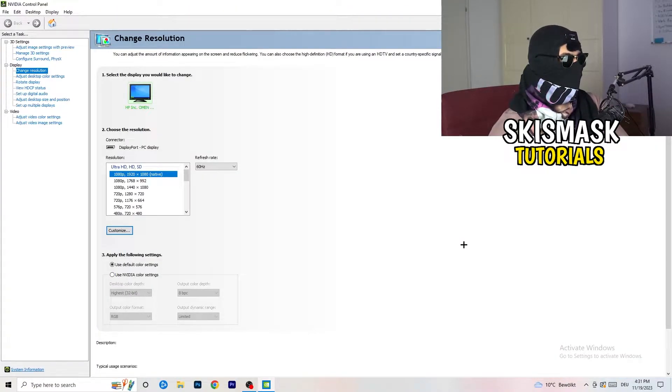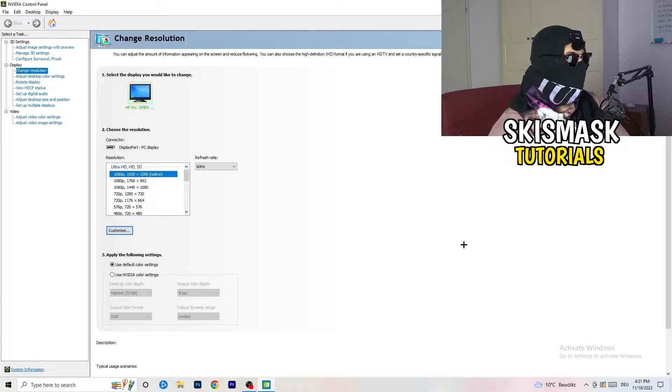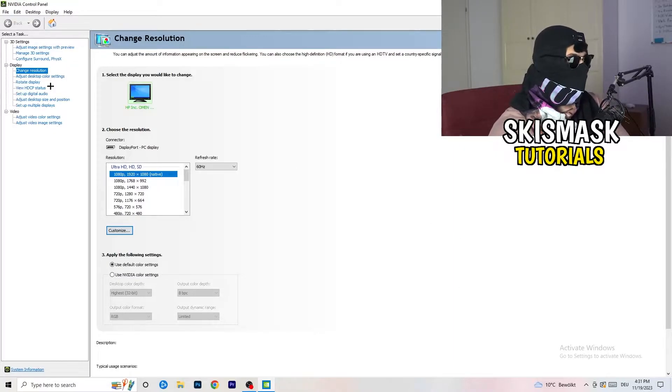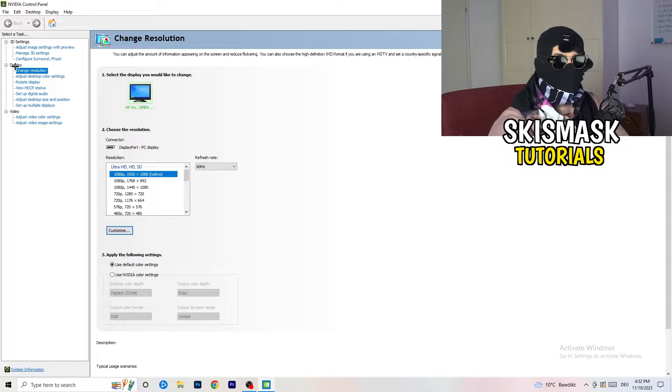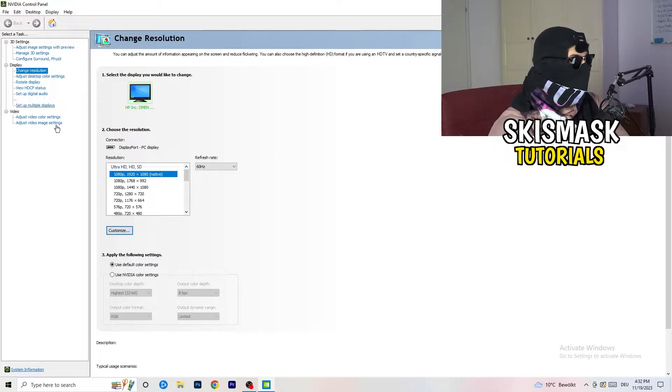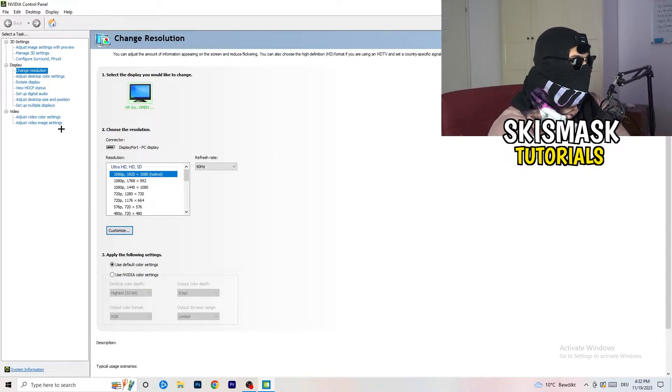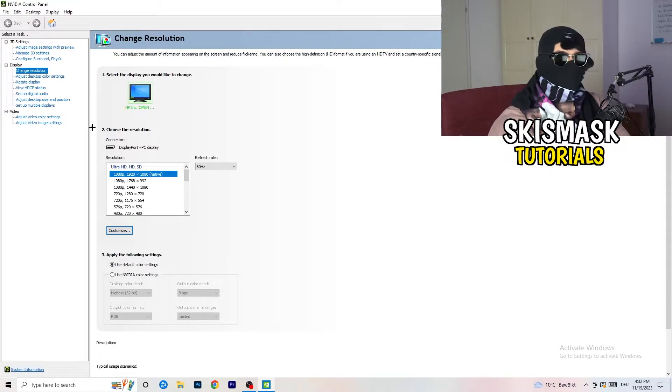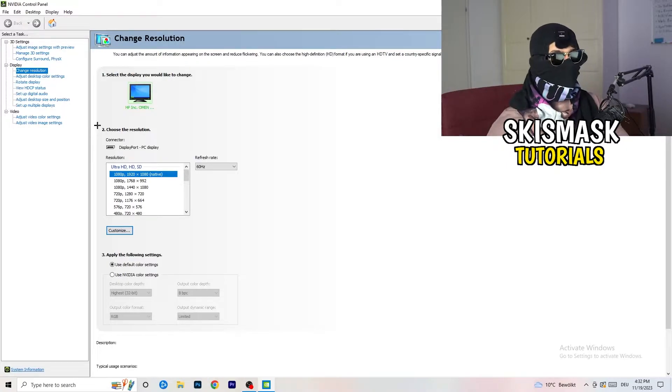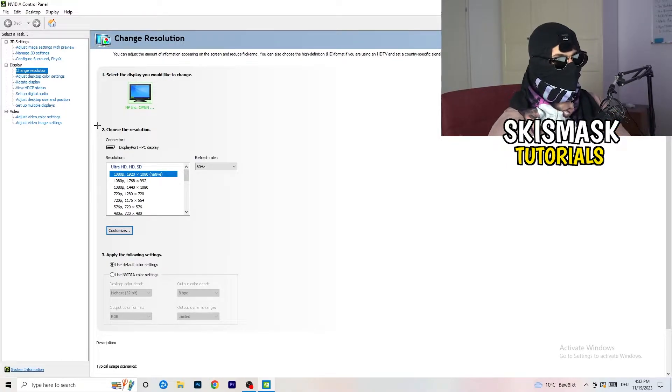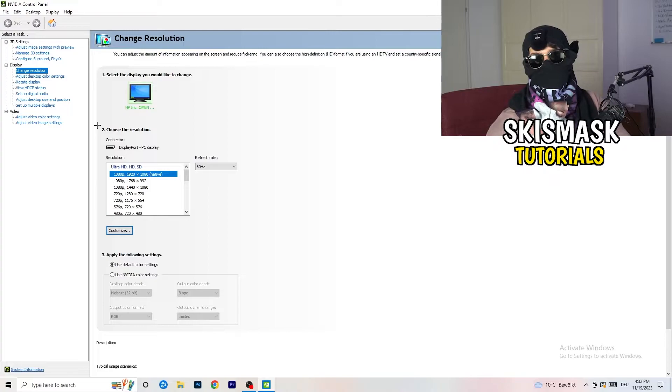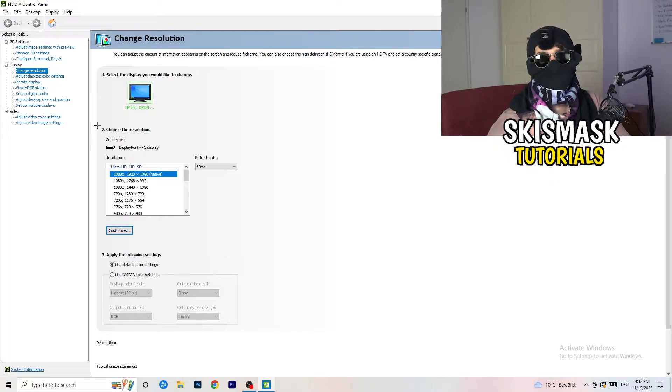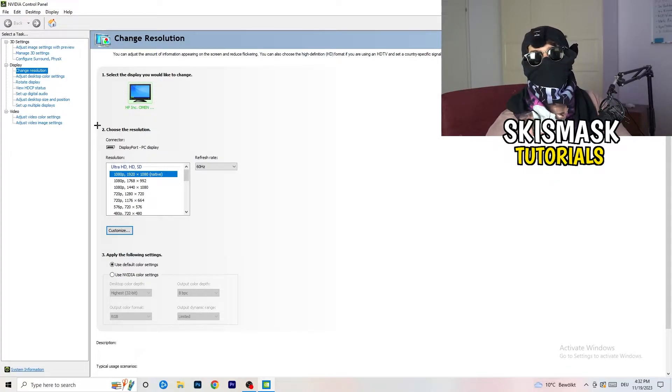We are currently at Change Resolution under Display. Click onto that. And what I want you to do here is really simple. I want you to check if your control panel's resolution, your monitor's resolution, is the same as in-game. So you need to keep in mind which one you're using in-game. Natively, it should be 1920 by 1080.